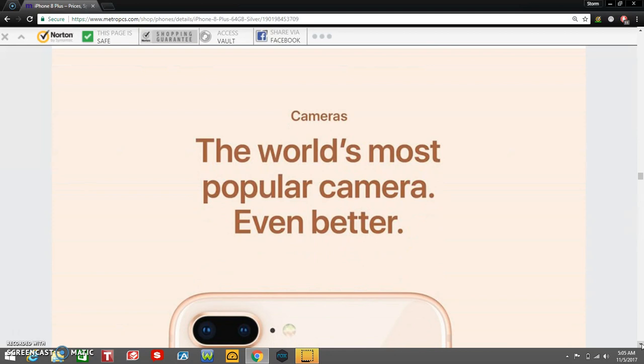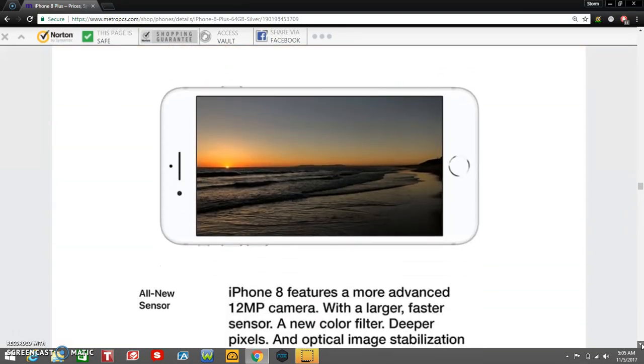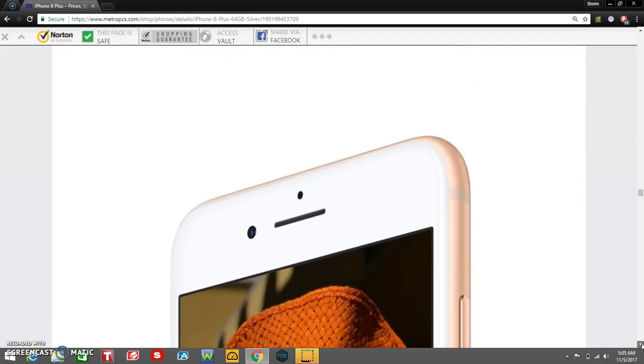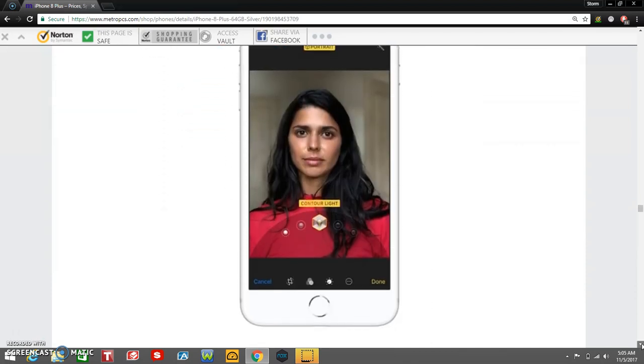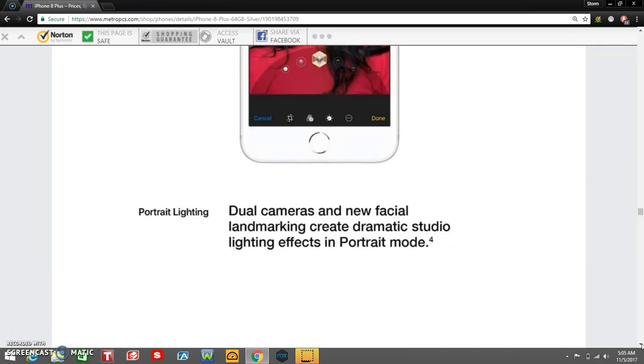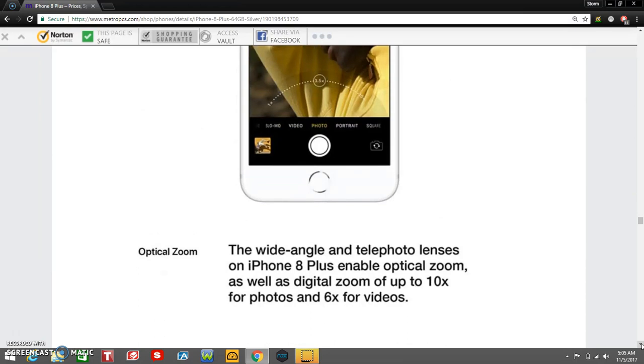The world's most popular camera, even better. All new sensor. iPhone 8 features a more advanced 12 megapixel camera with a larger, faster sensor, a new color filter, deeper pixels, and optical image stabilization for photos and videos. Portrait mode on iPhone 8 Plus gets even better for sharper foregrounds and more naturally blurred backgrounds. Portrait lighting. Dual cameras and new facial landmarks create dramatic studio lighting effects in portrait mode. Optical zoom. The wide-angle and telephoto lenses on the iPhone 8 Plus enable optical zoom as well as digital zoom up to 10 times for photos and 6 times for videos.